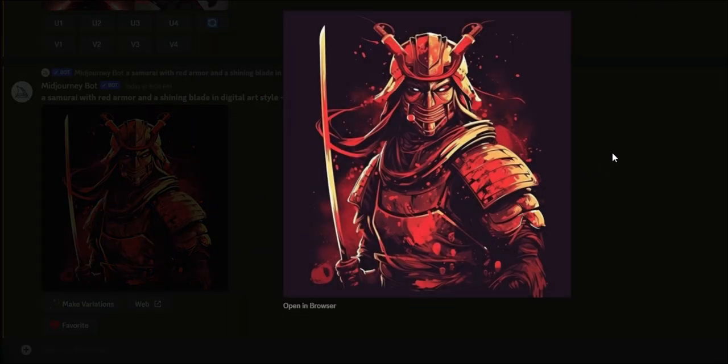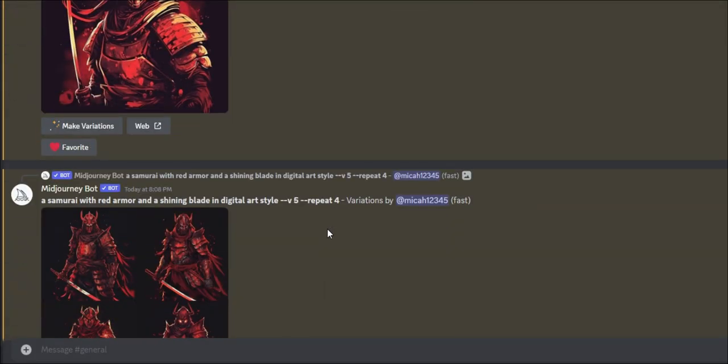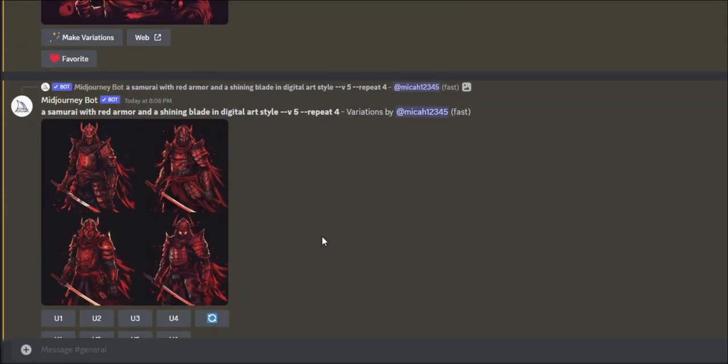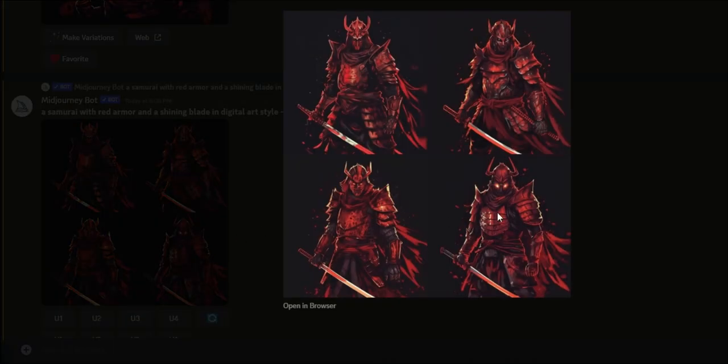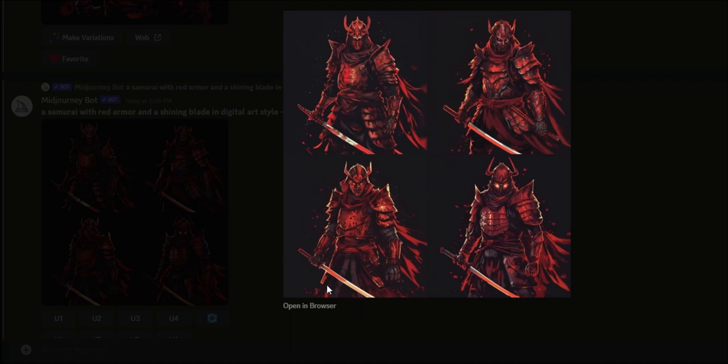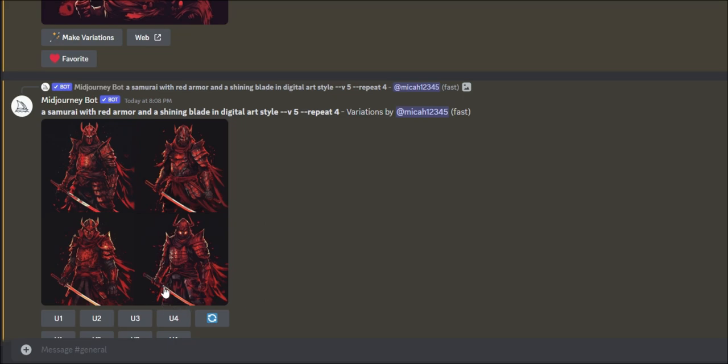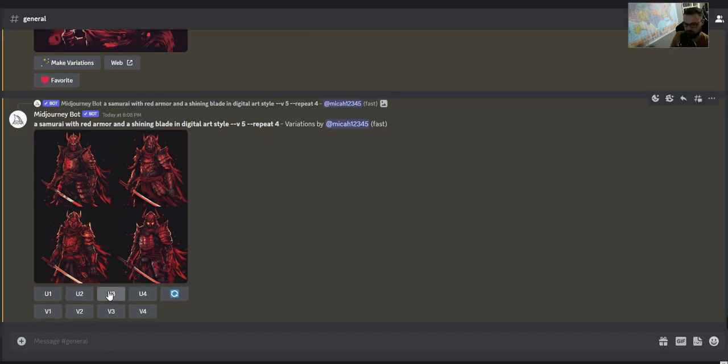This looks pretty cool. And you see I'm kind of yielding a lot of results by doing repeat. This one. Perfect. Sword looks great here. We'll go ahead and take that.